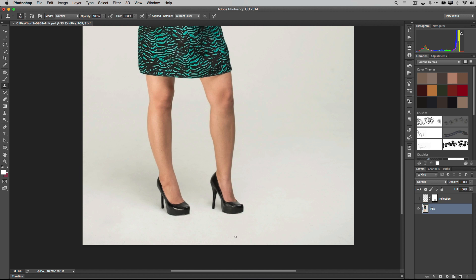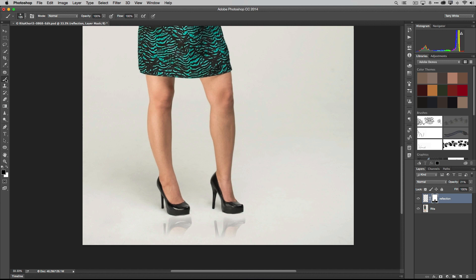Great. Okay, shadow's gone, shoes back. Turn back on the reflection. And at this point, you can now play around with the mask on the reflection itself. So we can go back to our paintbrush, and we can paint in black to get rid of it or white to bring it back.